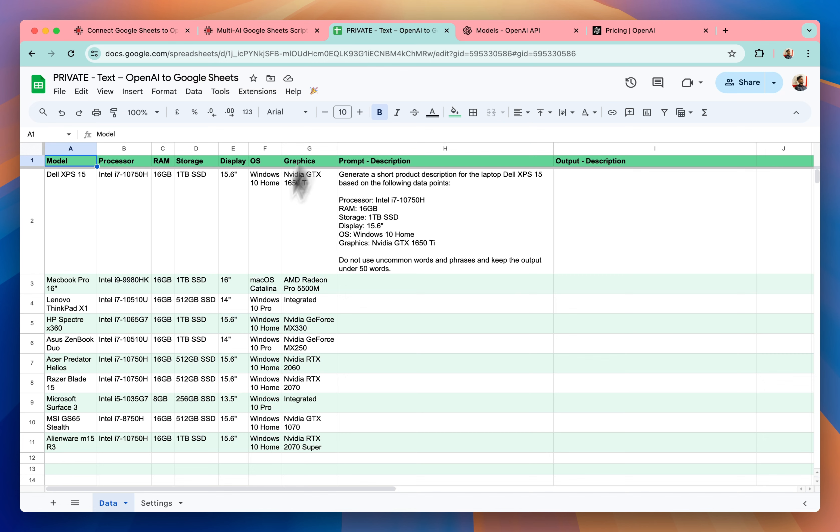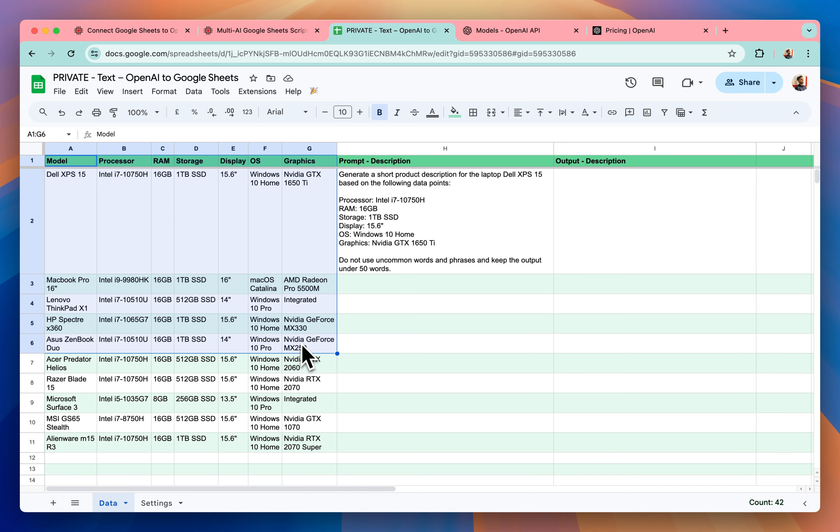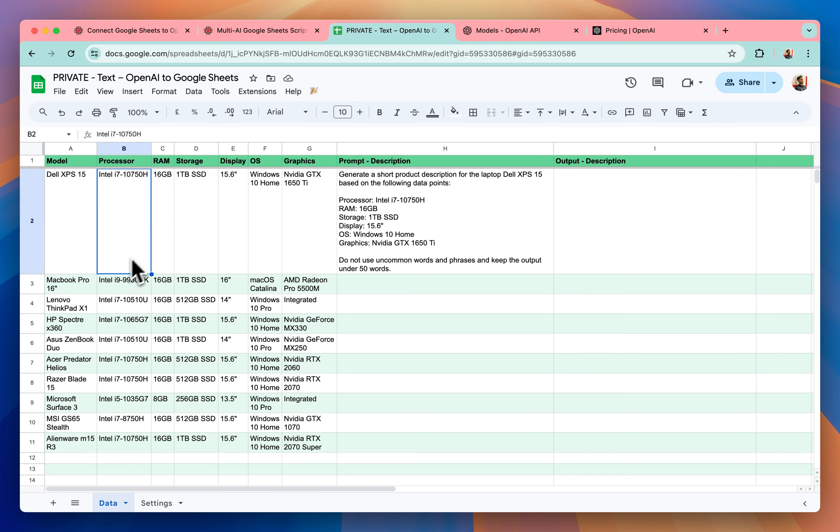I have already implemented the script in this Google Sheets and now let me show you how exactly it works. I have some random laptop's data as you can see here. These are the laptop model names, processor, RAM, storage, display, operating system and graphics card.